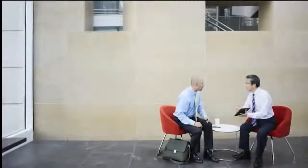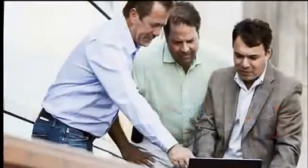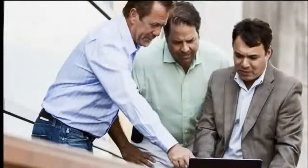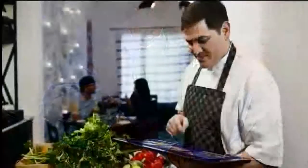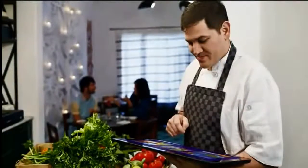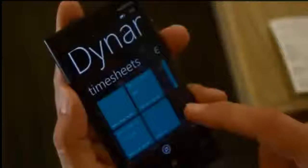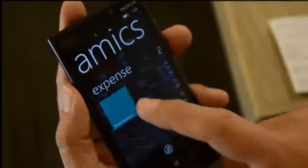Do your employees struggle with keeping track of cash payments or finding time to fill out expense reports? Microsoft Dynamics Expense App makes it easy for employees to accomplish both on the go, using their phone or tablet to organize, file, and manage expenses.